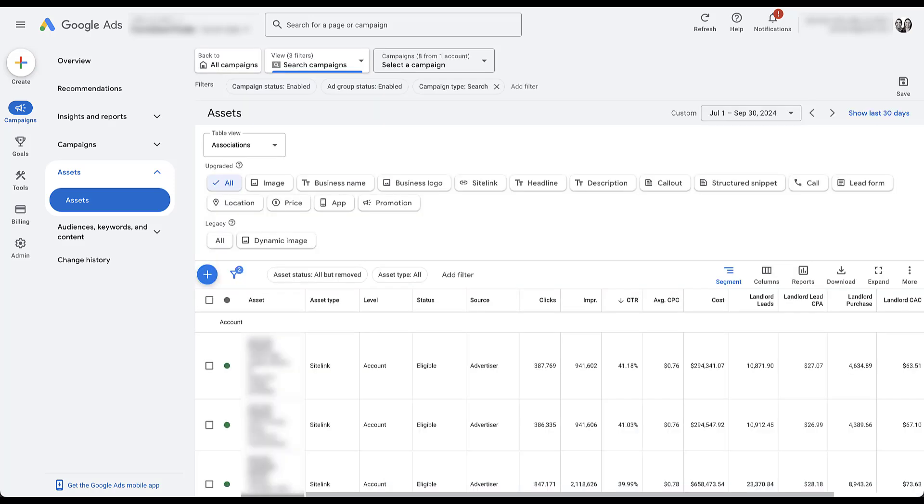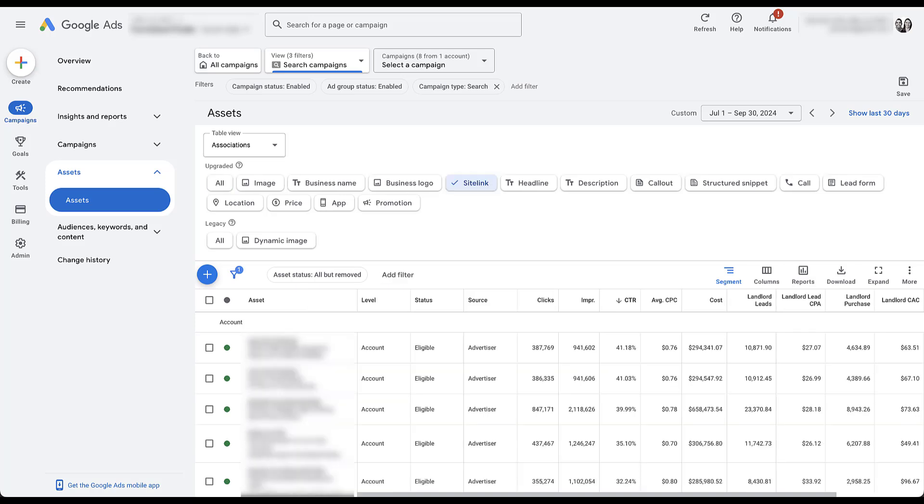So now back on the asset tab, let's keep moving down the list. Let's start with sitelinks. Now sitelinks, along with callouts and structured snippets, are three of the ad extensions that I refuse to let go of. Every account should be using sitelinks, callouts, and structured snippets because they are an easy, free form of copy.